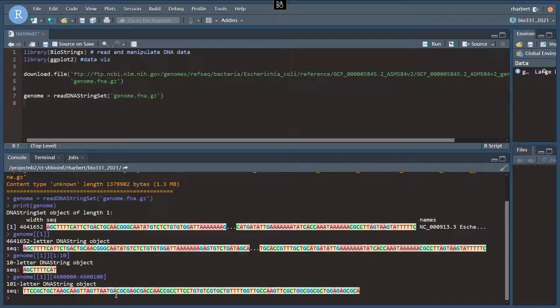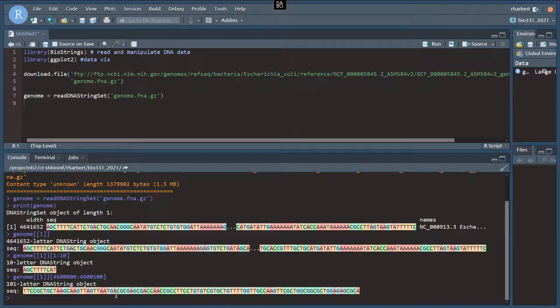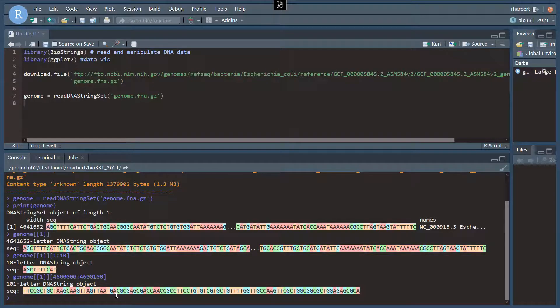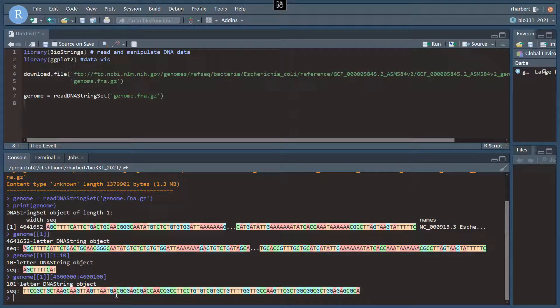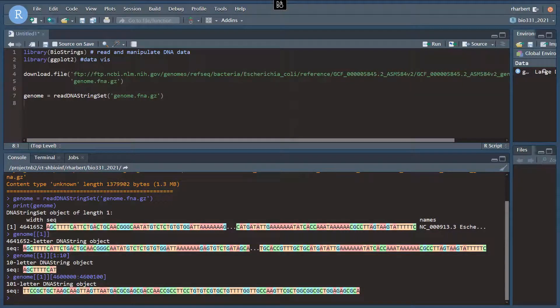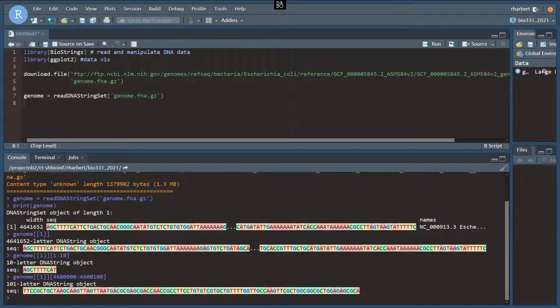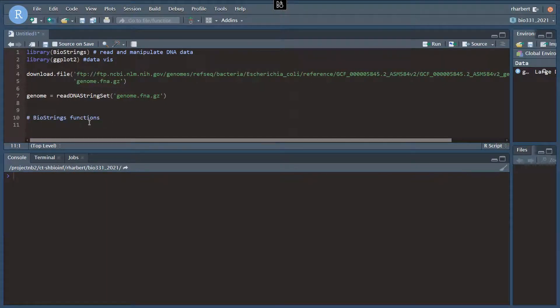So this is really powerful. The DNAStringSet object stores the DNA in an indexed format in memory. So that may not be the most efficient way to store very large sets of DNA sequence data, but it's very efficient if you do have the memory to read these objects. It's very efficient at data access. So let's go and look at a couple of functions.